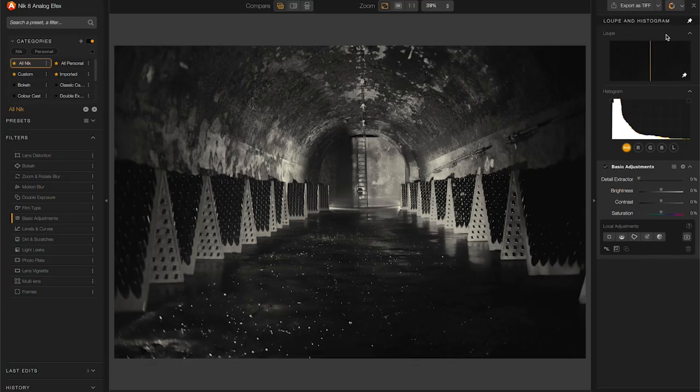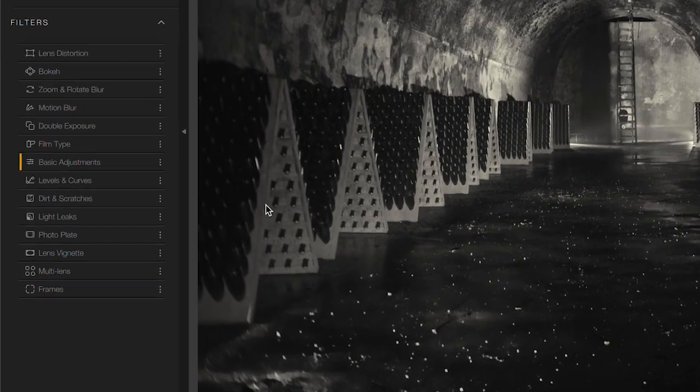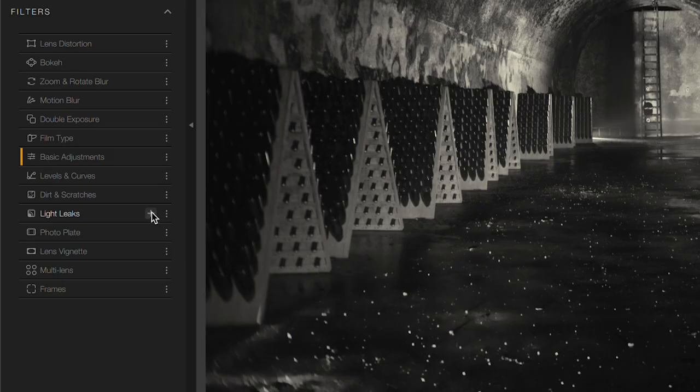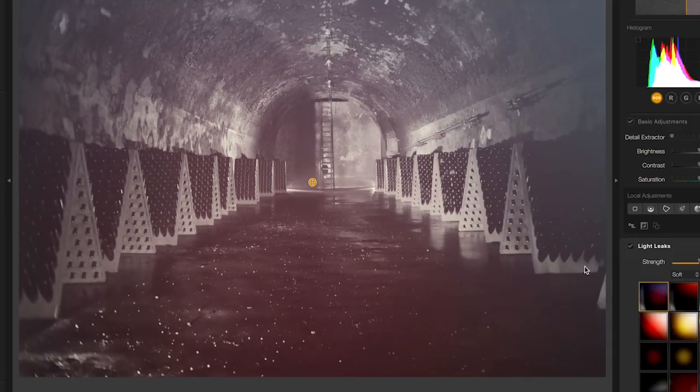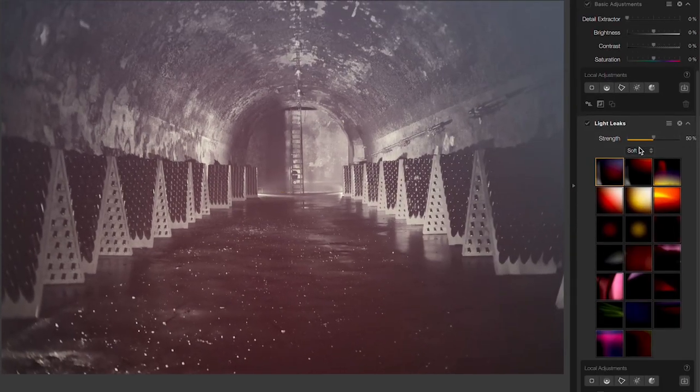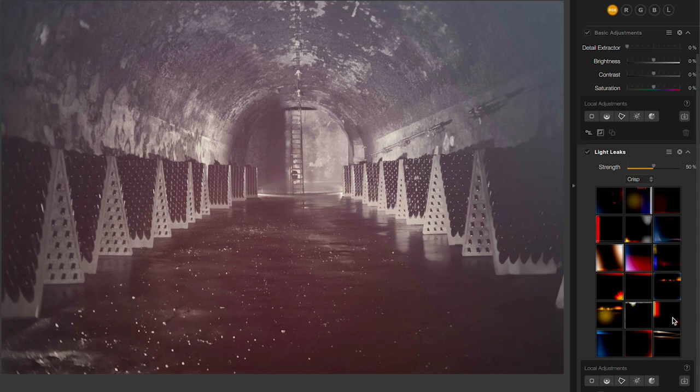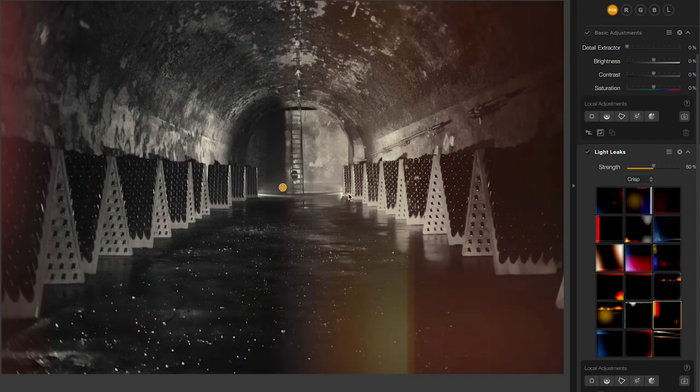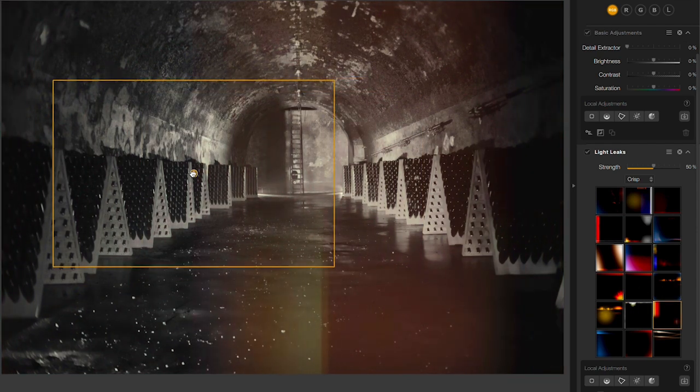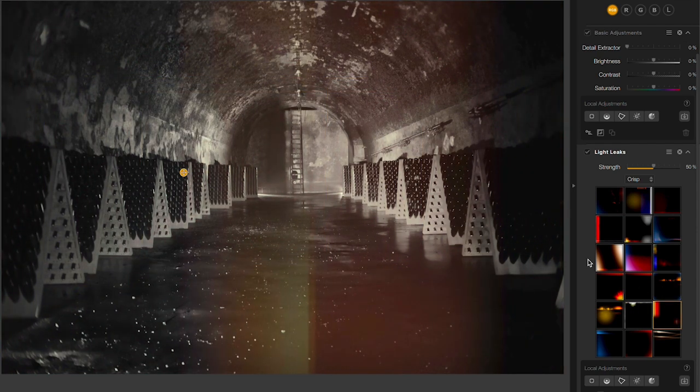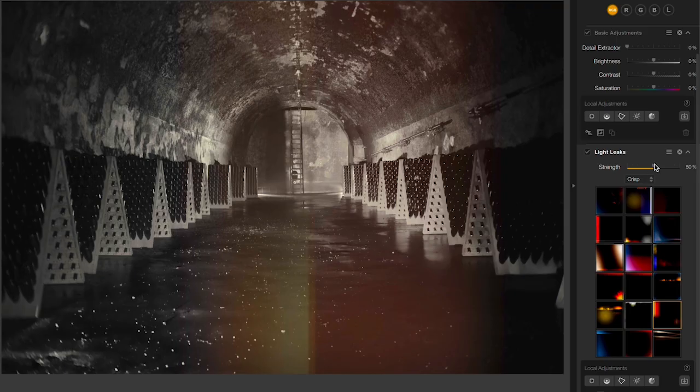Now that I'm in AnalogFX, let's add a little bit of a light leak. Click on the plus here. I'm going to choose from my crisp collection and I'll grab this one here that I like. Let's position that kind of right in the center. Maybe even bring up the intensity a little bit.